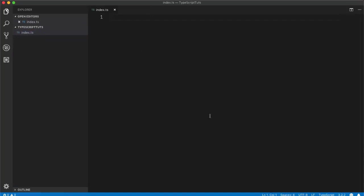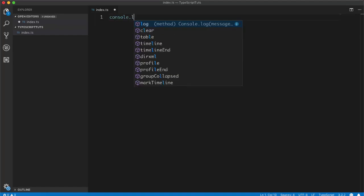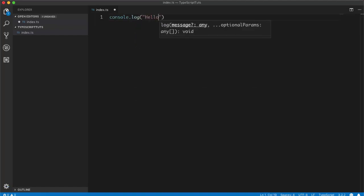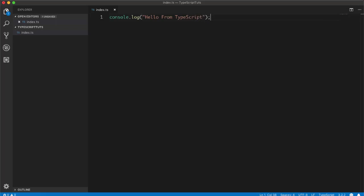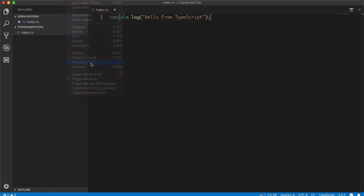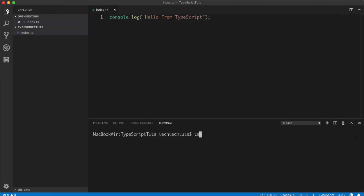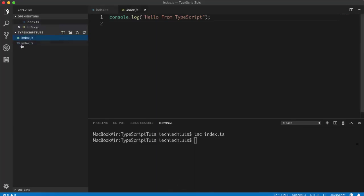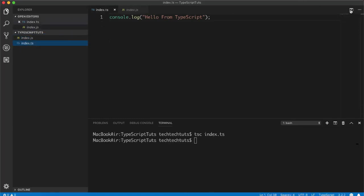I'll write 'console.log("Hello from TypeScript")'. You can write any standard JavaScript code inside TypeScript, but browsers still won't understand the .ts file directly — it has to be compiled. I'll open the built-in VS Code terminal, type 'tsc index.ts', press Enter, and it will convert the .ts file into a .js file.